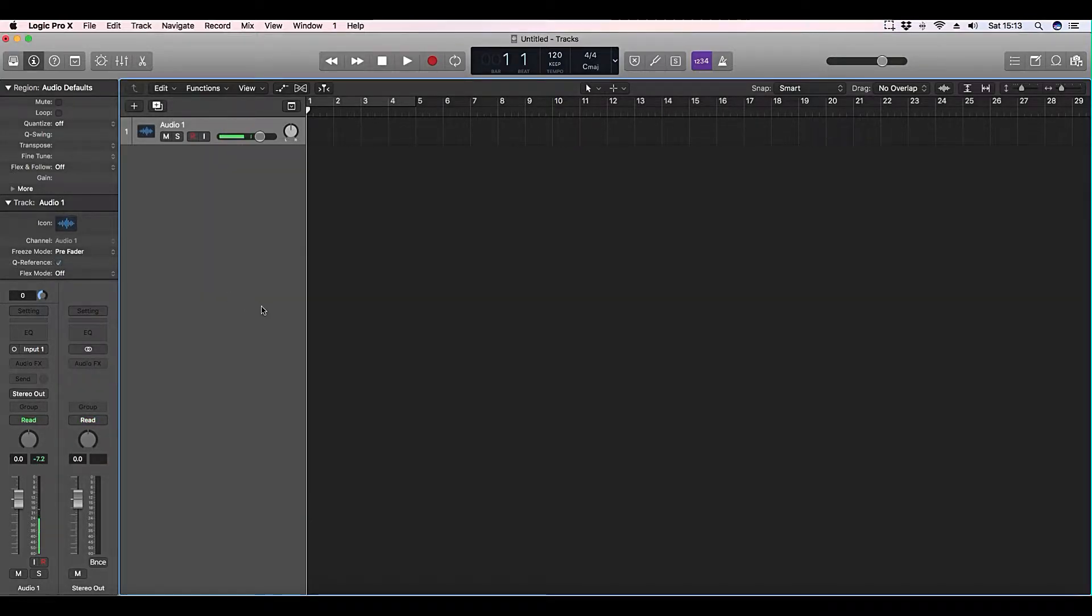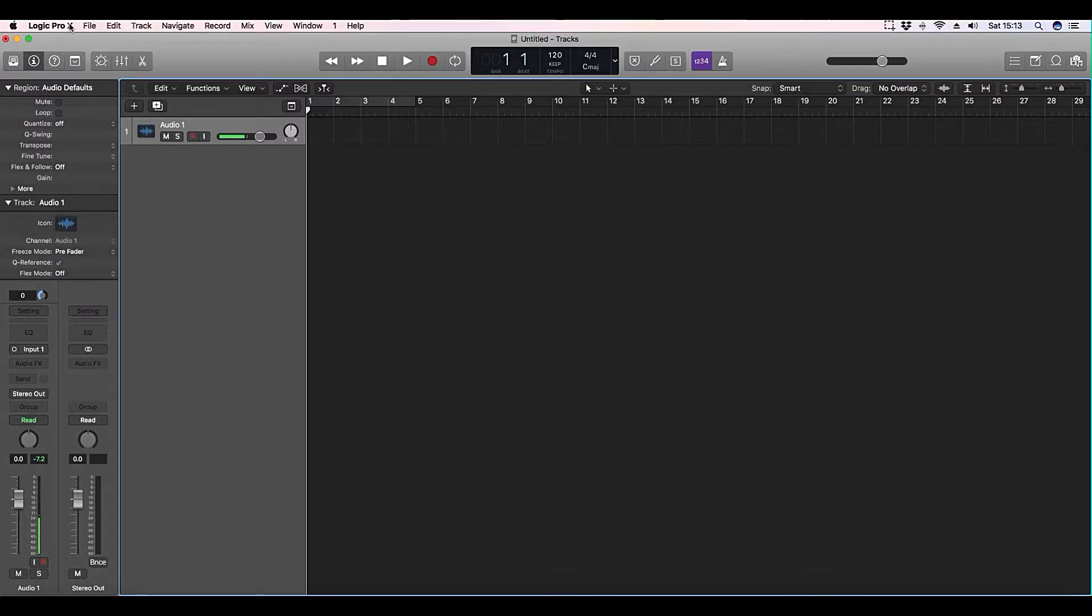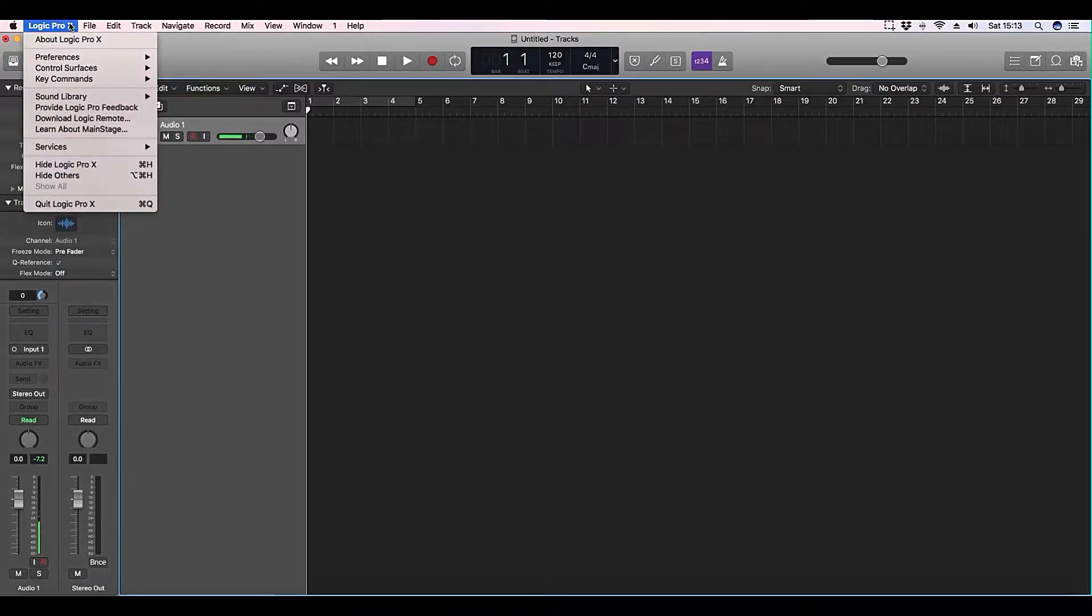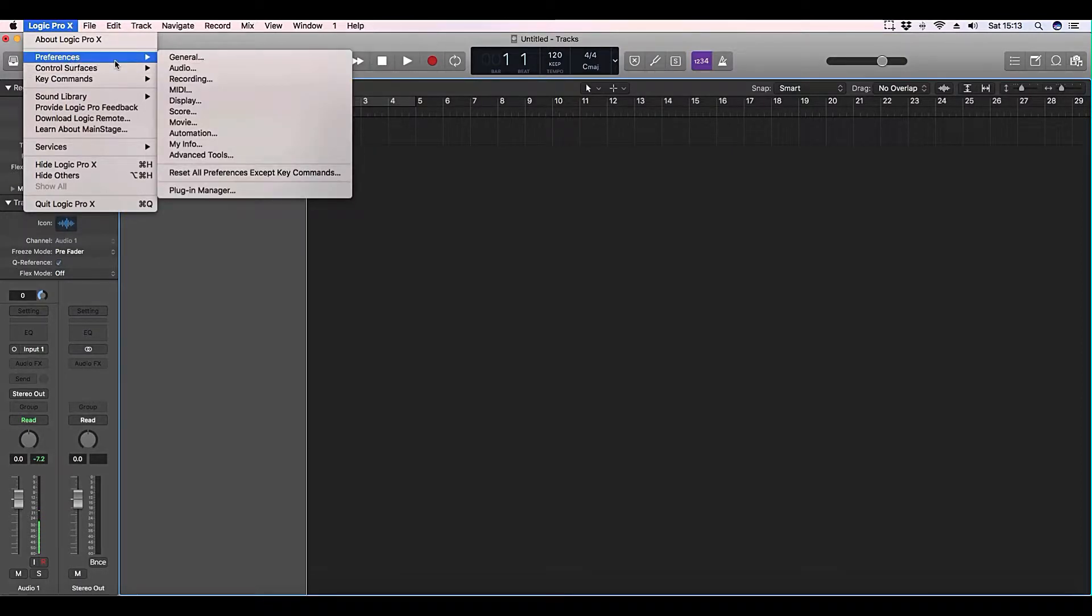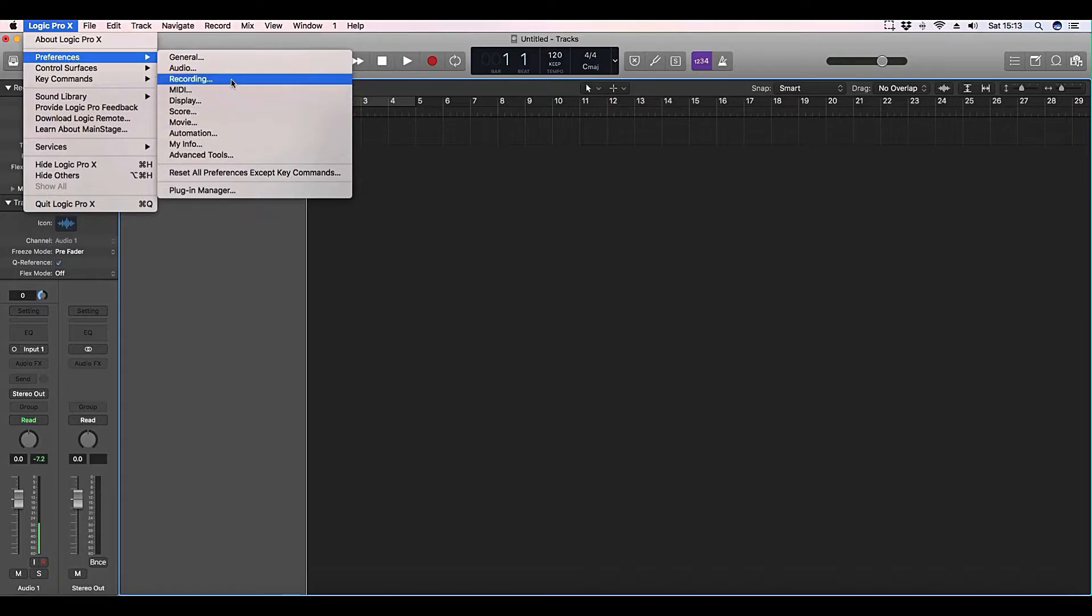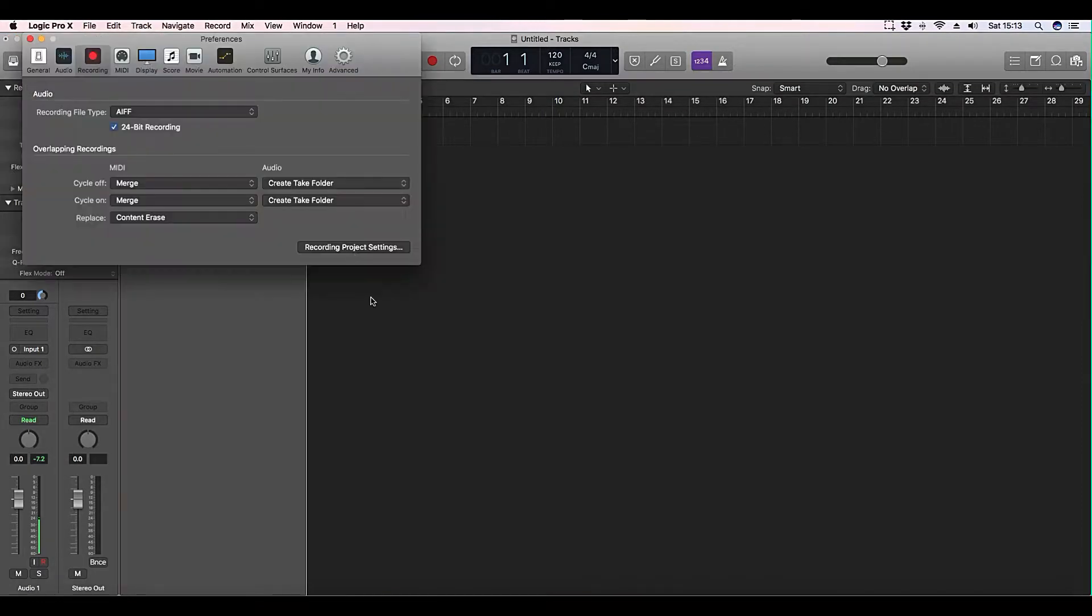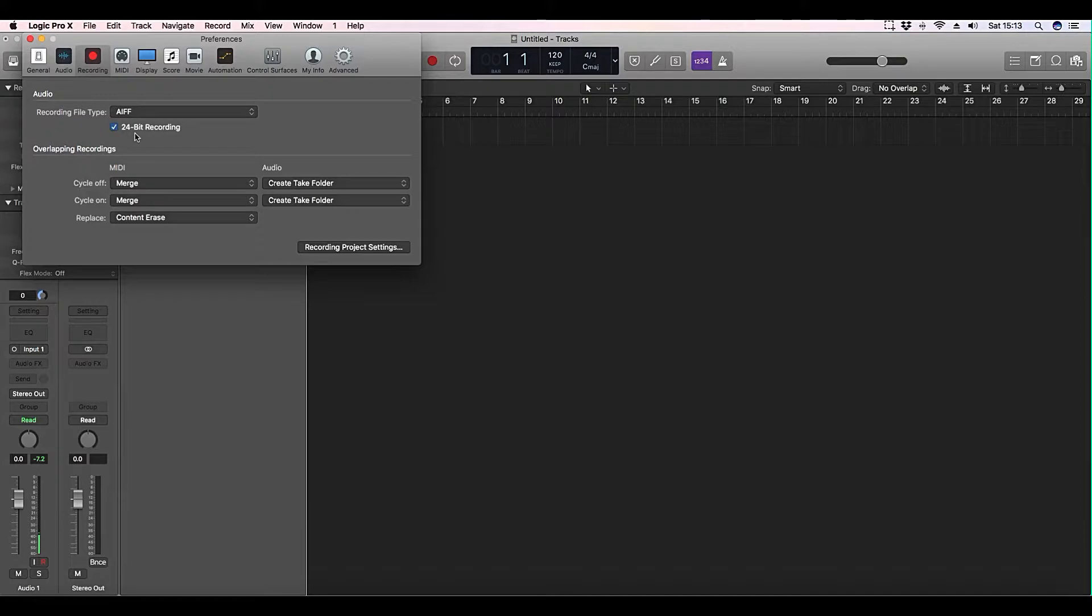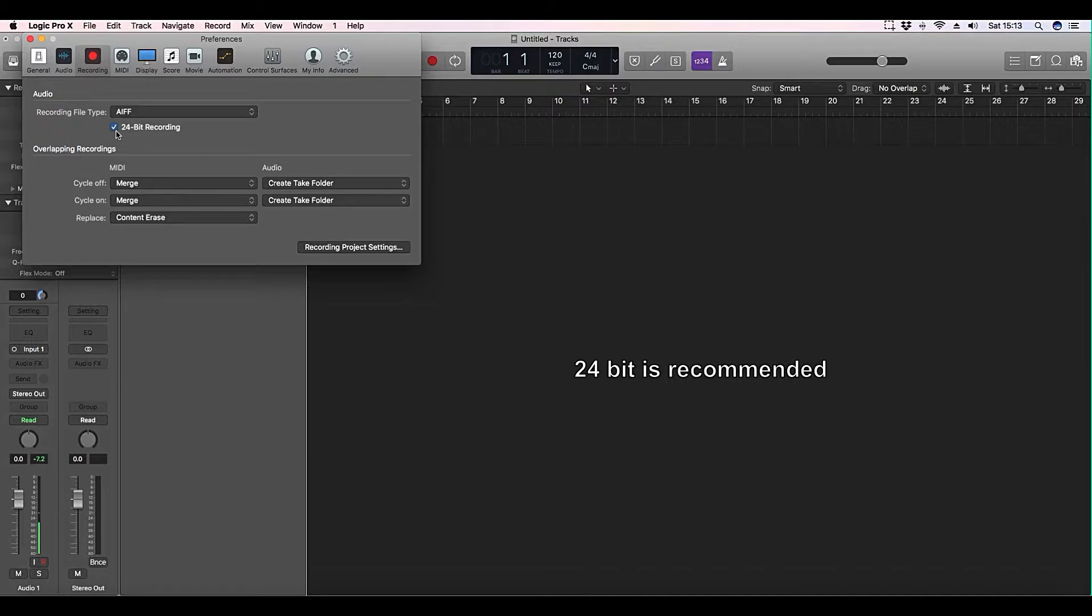Now to find the bit depth, if you go to Logic Pro X, Preferences, Recording, you can see here 24-bit recording. If you click that box, that will give you the 24-bit recording. If that box is not ticked, it'll be 16-bit.